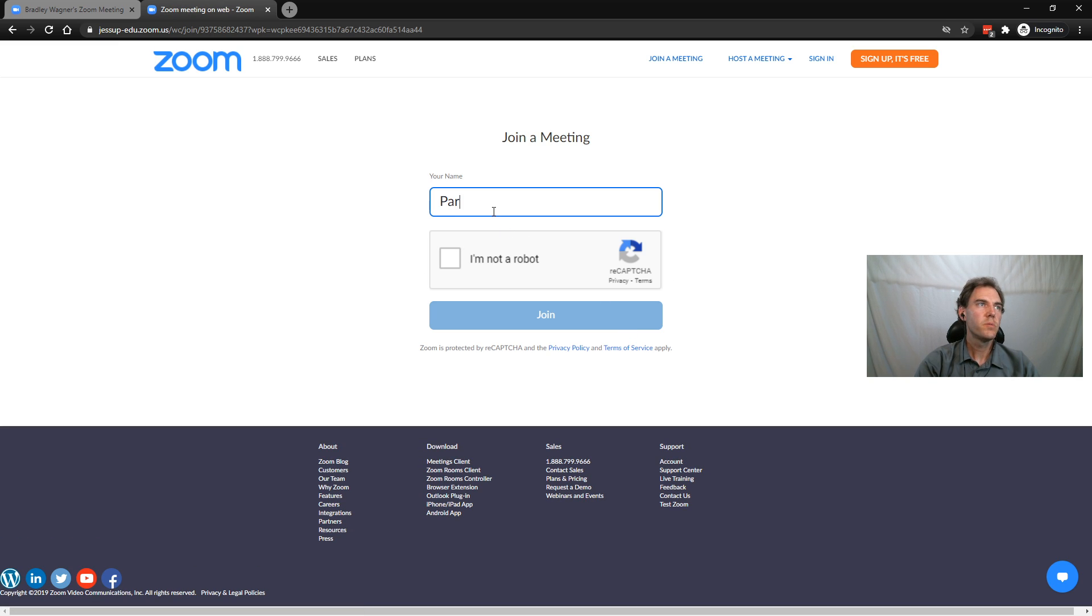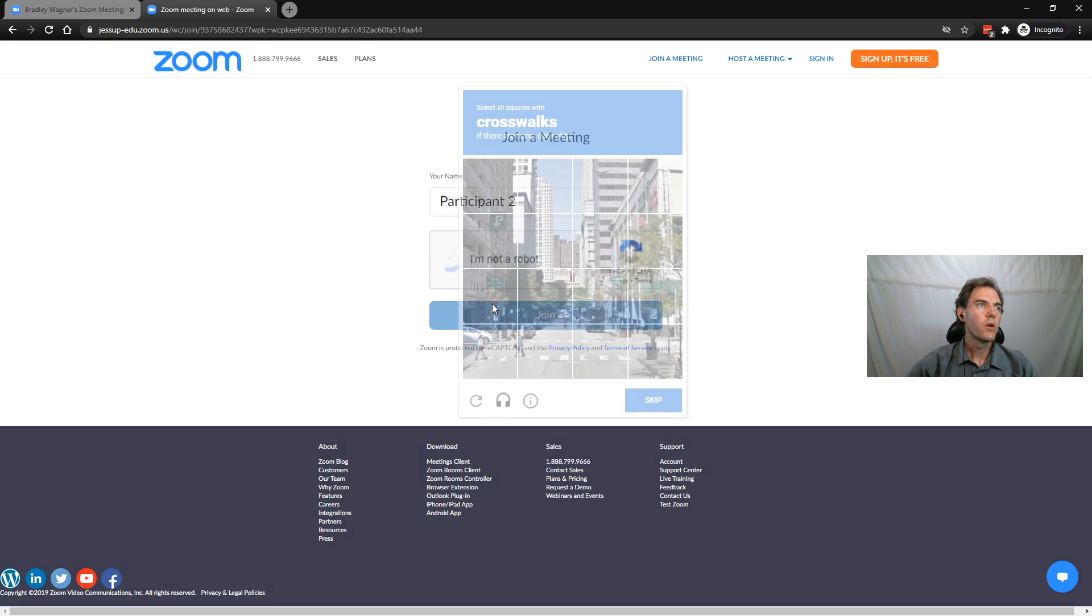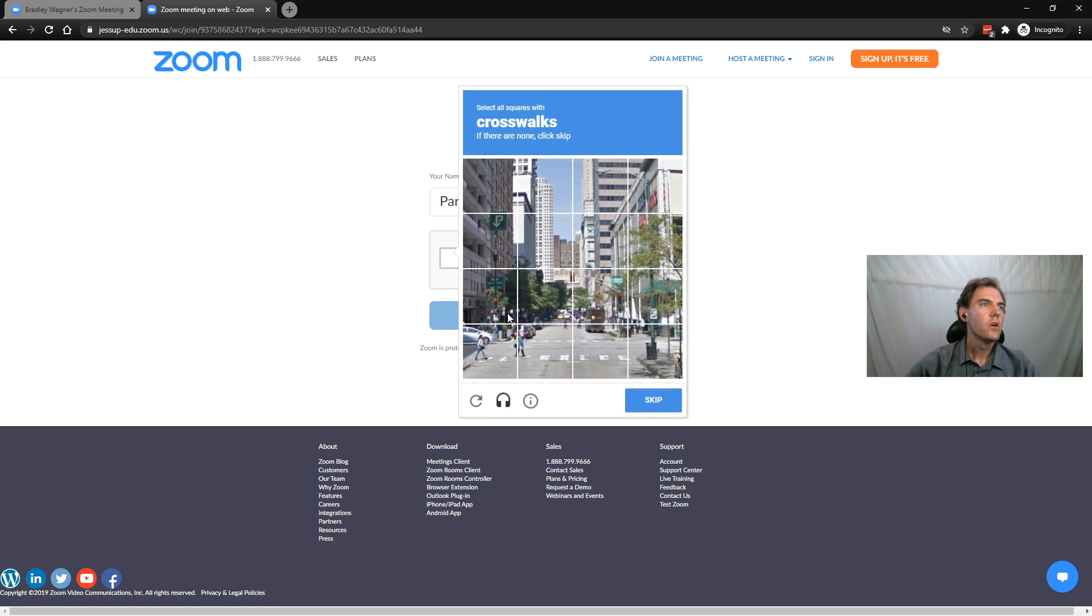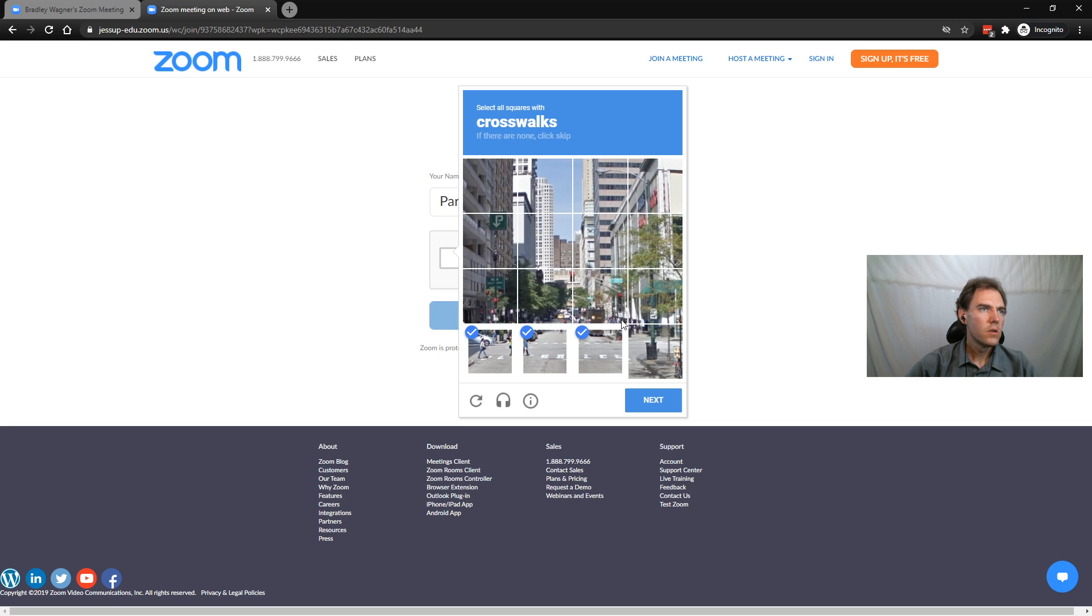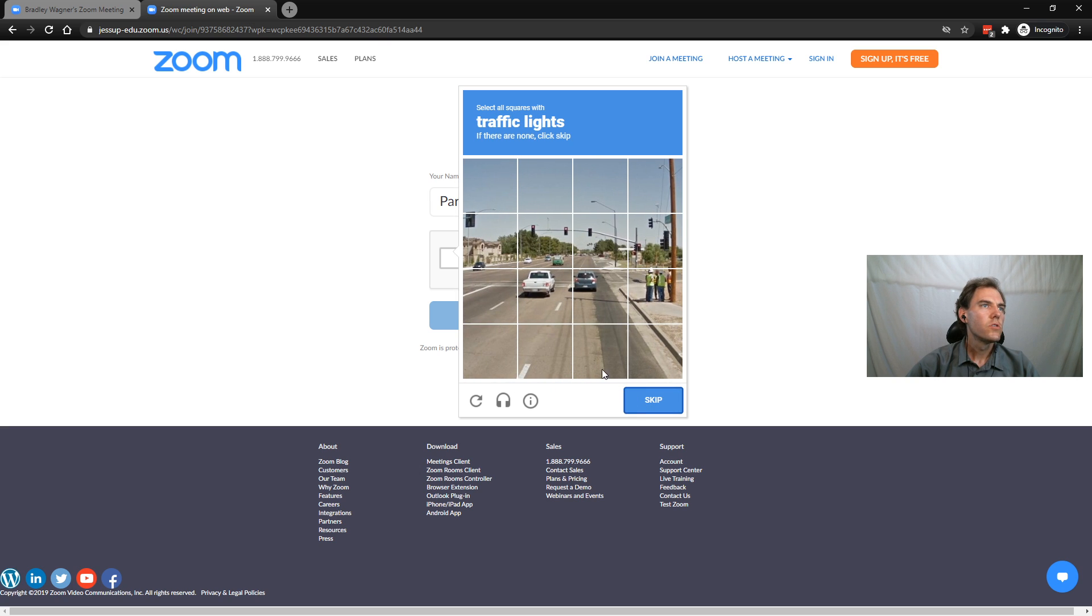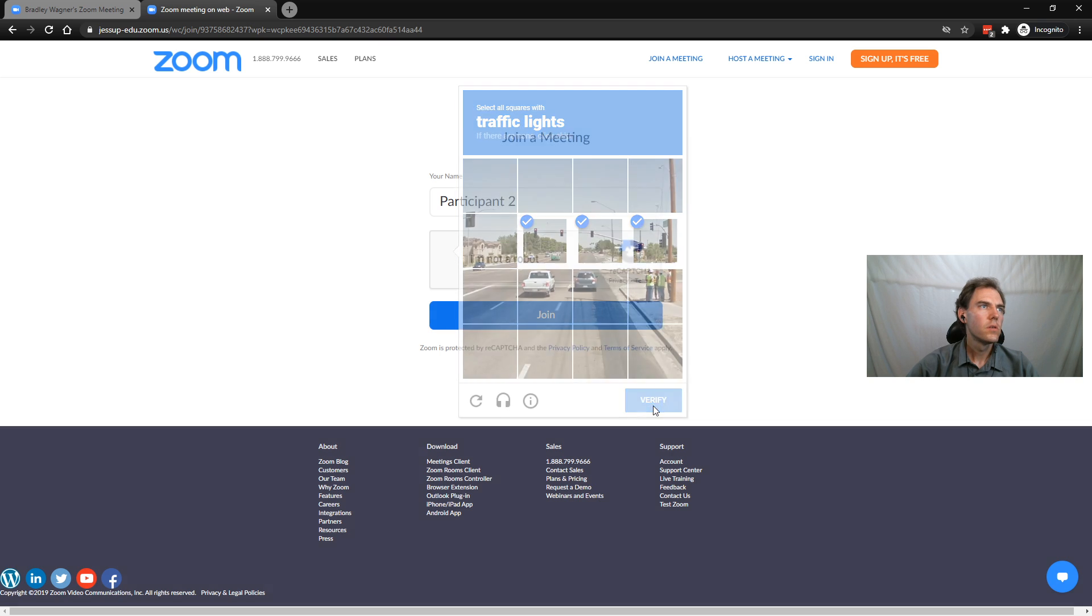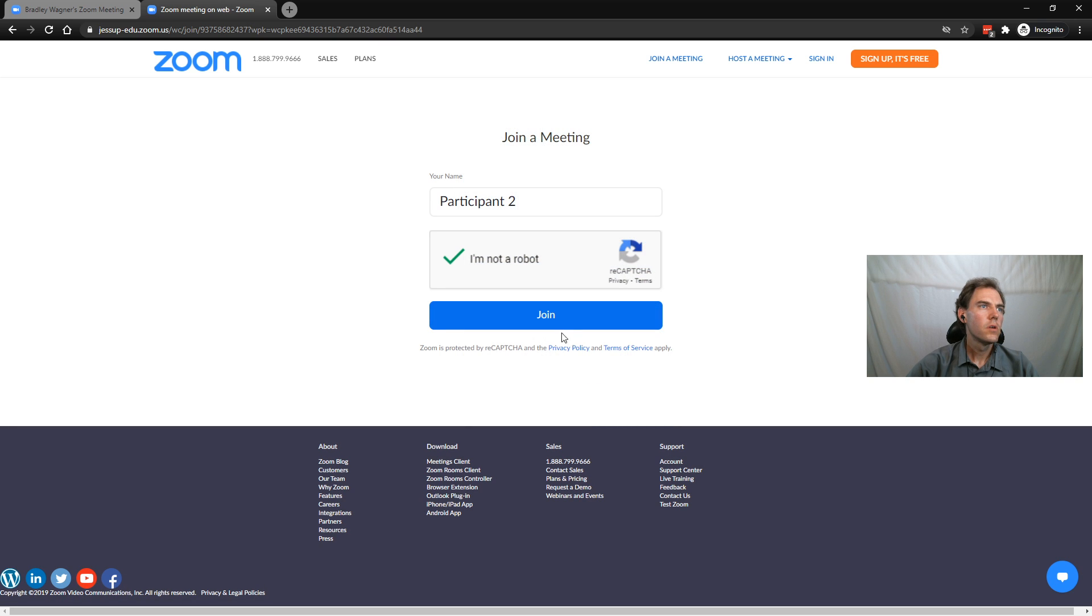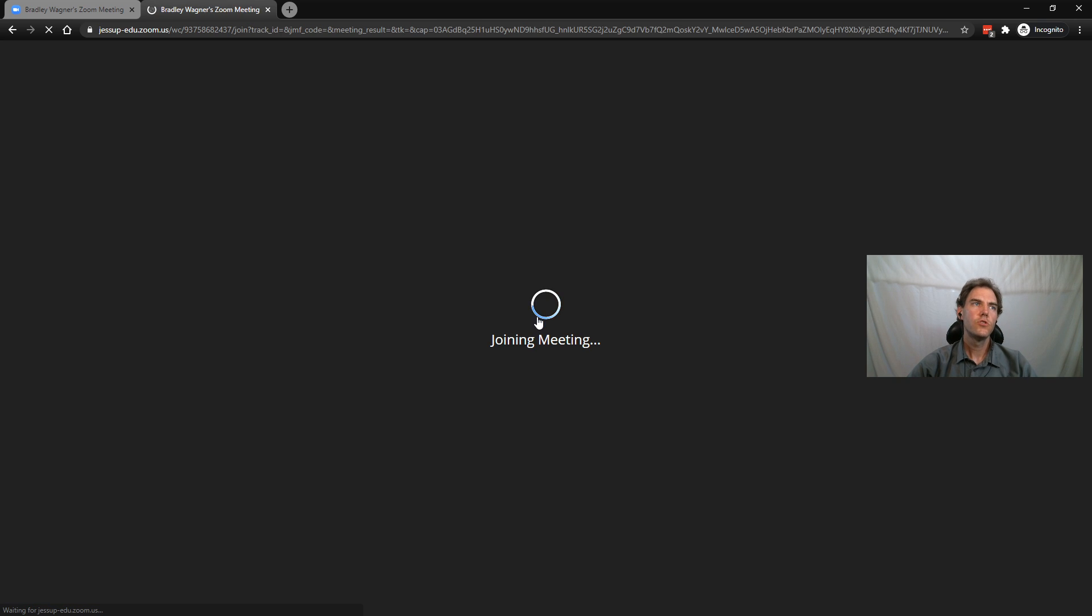We'll call this participant 2. I'm not a robot. Crosswalks again. That's all of them. Traffic light. And join.